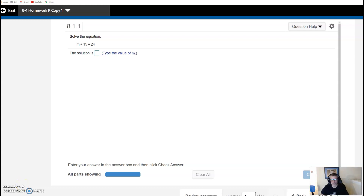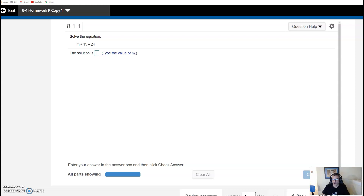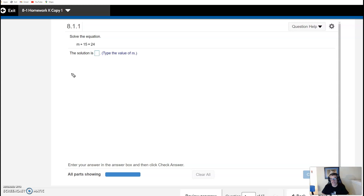What's up, 7th grade? Mr. Agnos here. This video is for homework assignment 8-1k and 8-1g. In this topic, we're going to start solving equations. This assignment is actually called solving simple equations, so these equations are as simple as it gets.